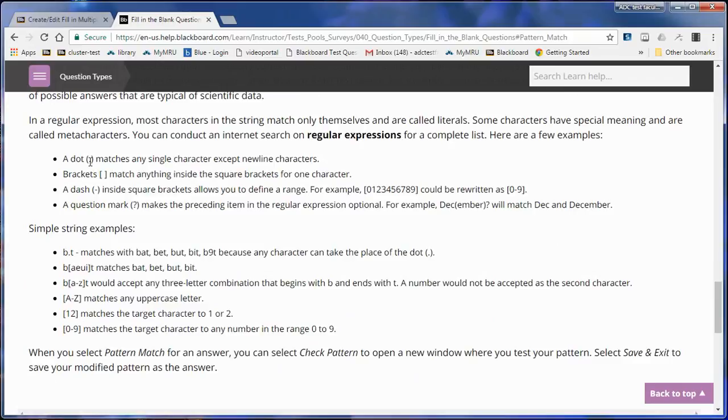You could either put a dot in to allow any character to be different or a bunch of characters. Like for instance, here, all the letters that have B and A at the end with different vowels in the middle—A, E, I, O, U—can all be considered correct.